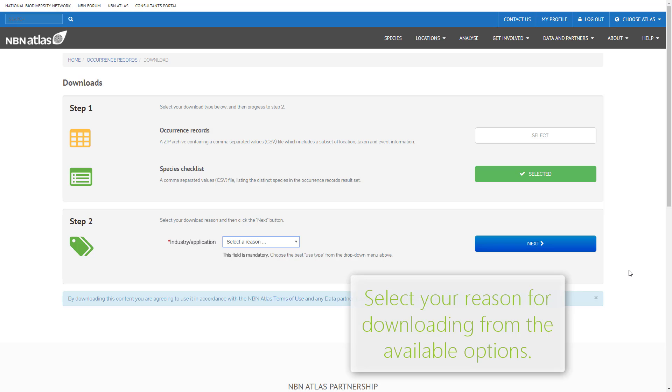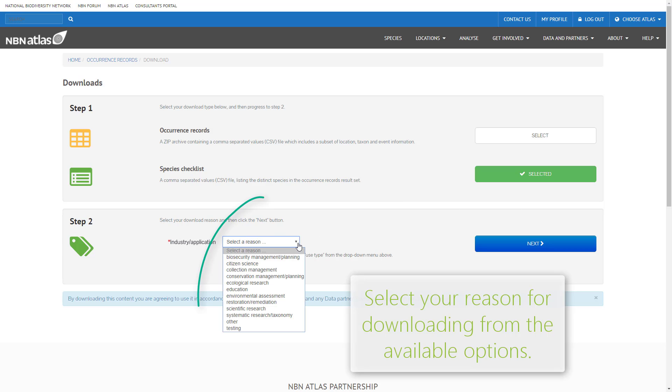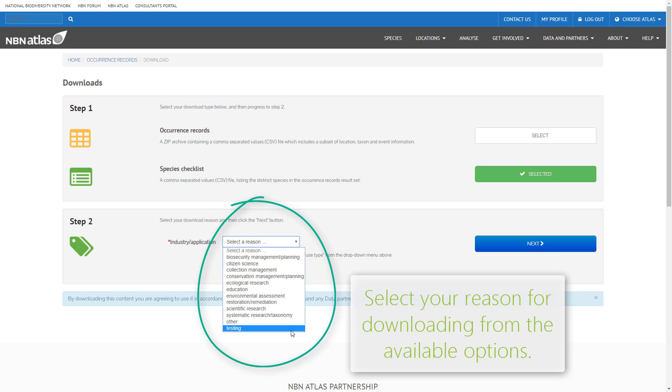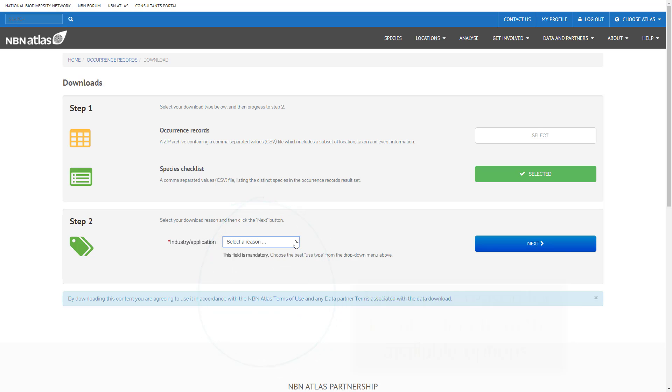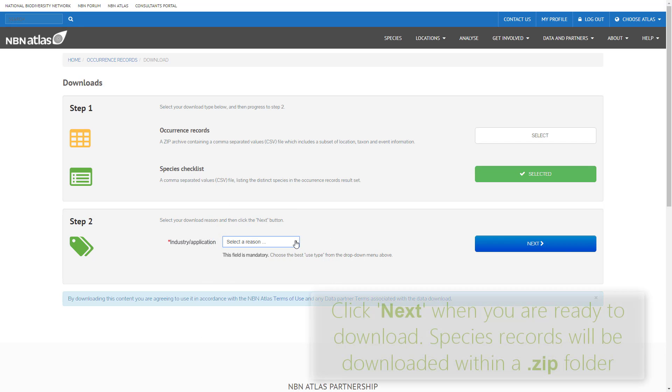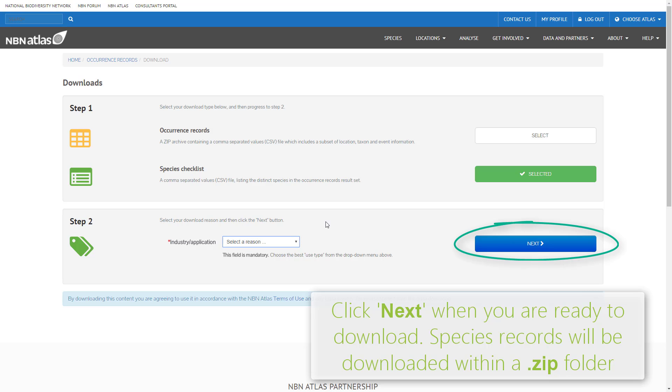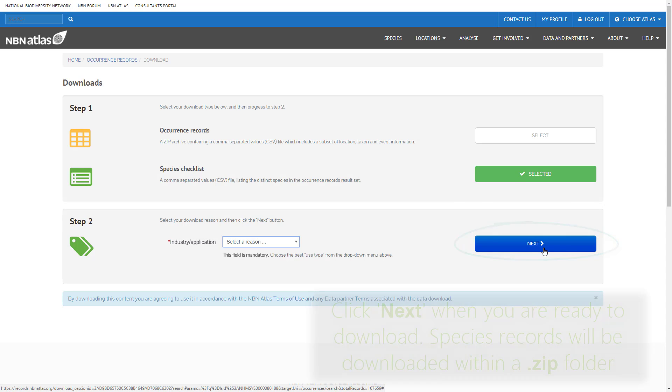Before downloading your data, you will need to give a reason for downloading by selecting it from the drop down list. Click next to begin downloading. If you are downloading species records, they will be stored inside a zip folder.